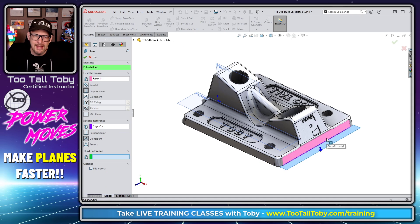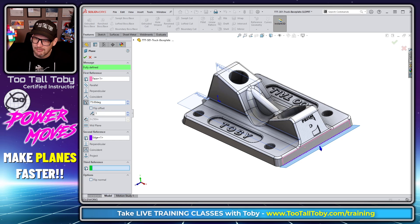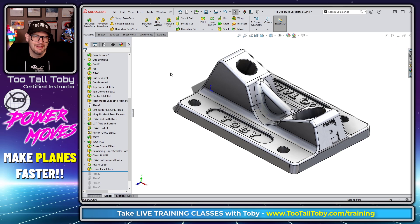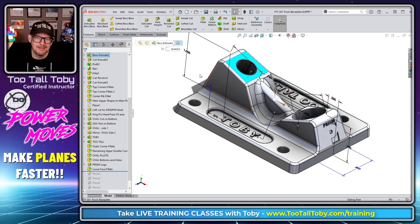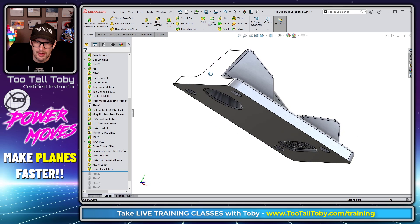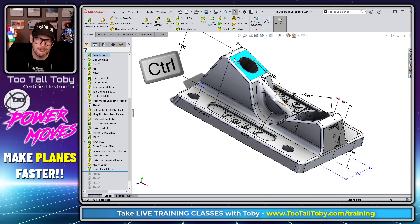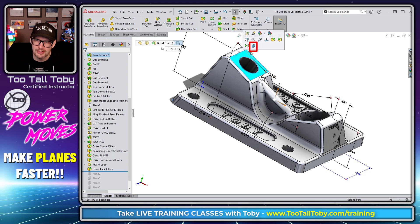Or pick a face, hold Control, pick an edge, let go of Control, choose Plane, and you're creating a new plane at an angle — say 75 degrees. Or how about parallel to a face at a point: pick a point, hold Control, choose a surface, let go of Control, and you've got a new plane parallel to that surface at that point.